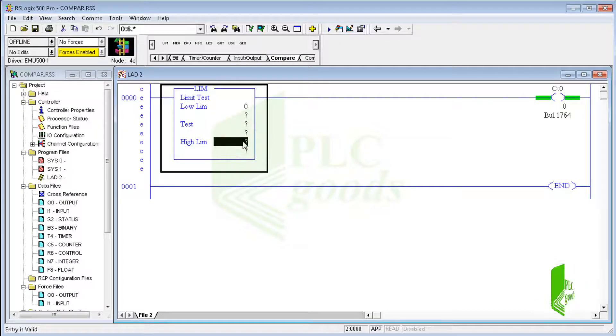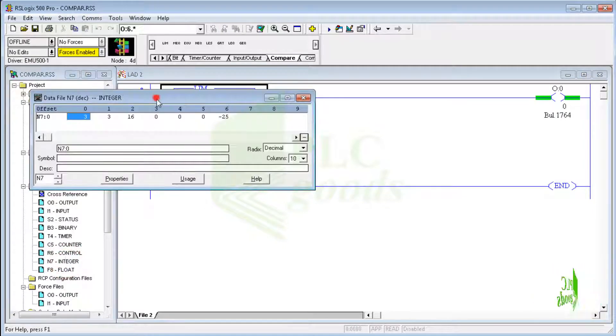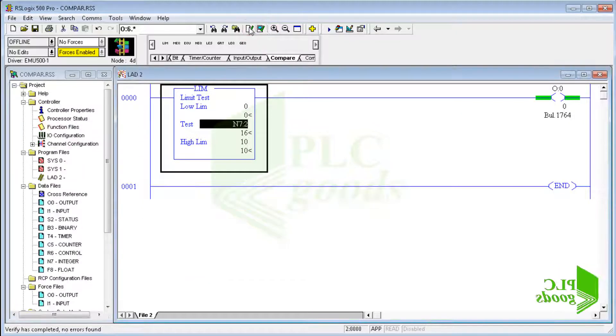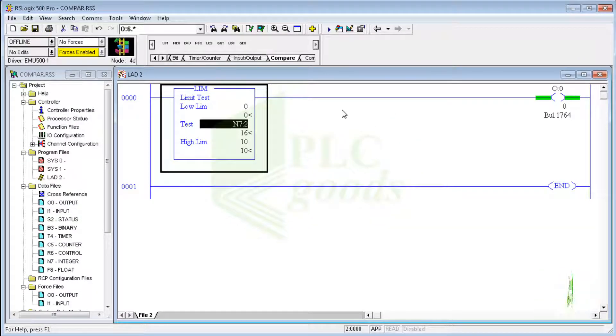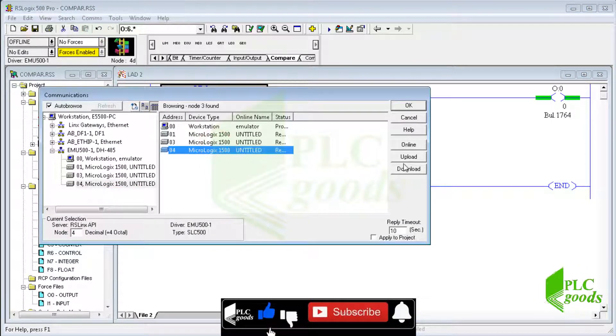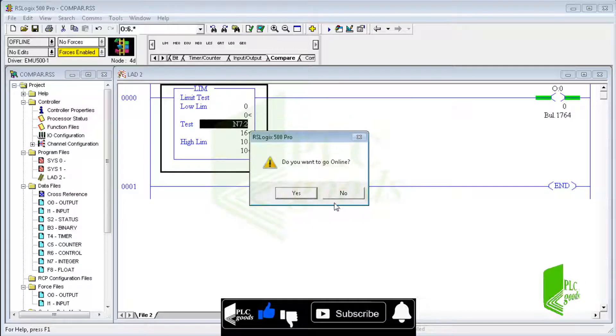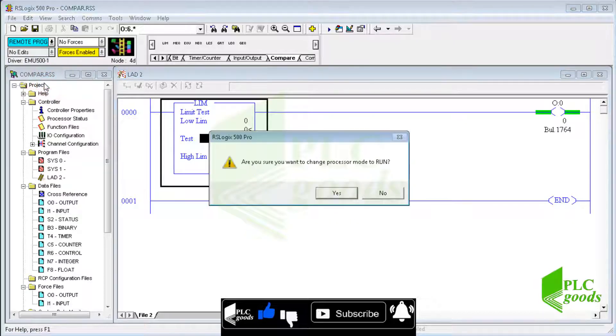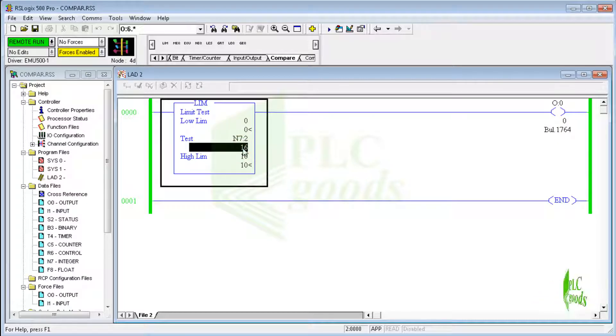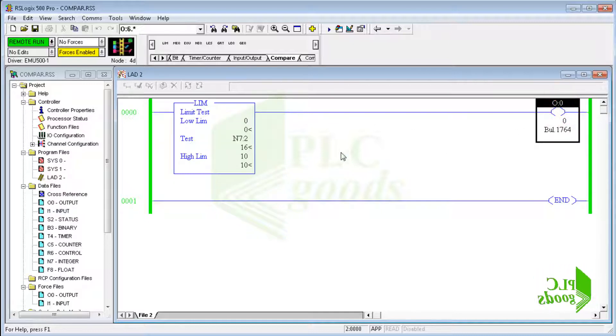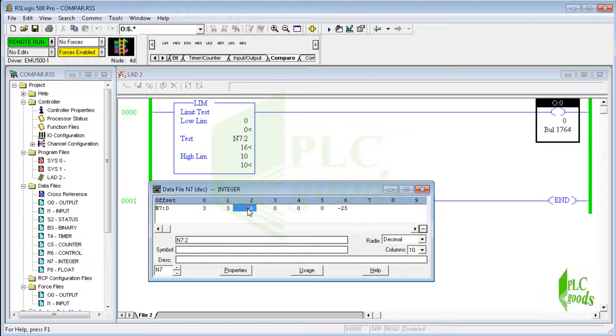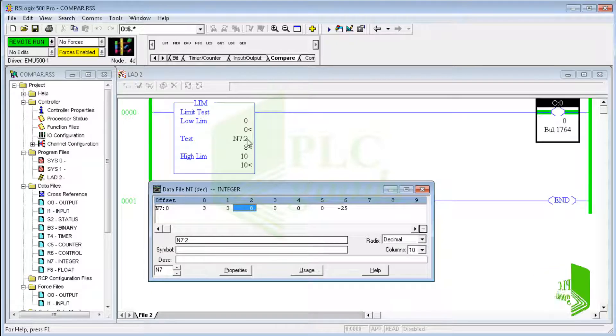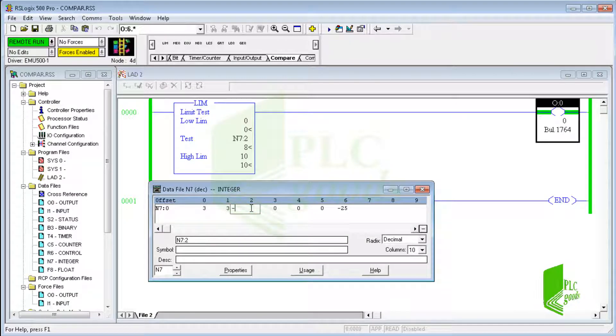First I enter 0 and 10 as the low and high limits. Now I want to use the third integer number to test if its value is within the inserted range or not. Let's test this simple program. The test value is not in the selected range and the output will be off. Let's change the test value to 8. The output will be turned on because the 8 value is between lower and higher limits which are 0 and 10. But this condition is not true for minus 2.